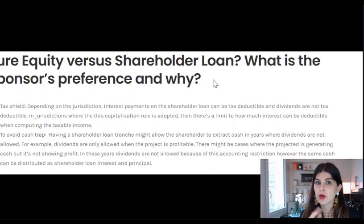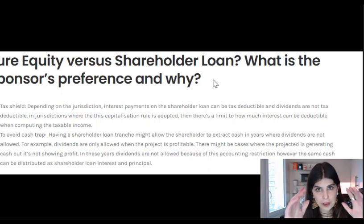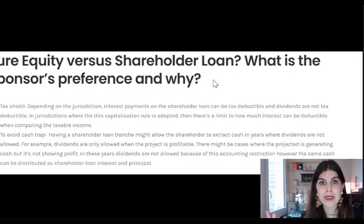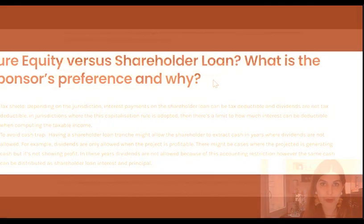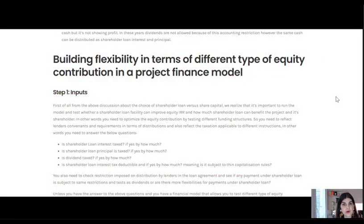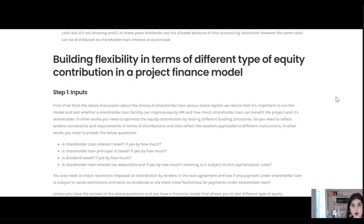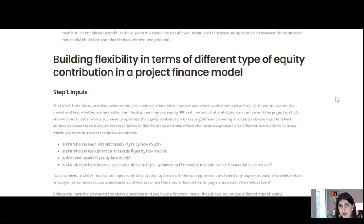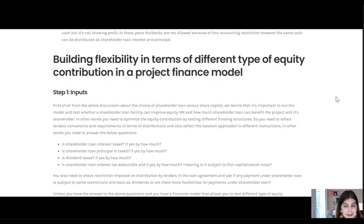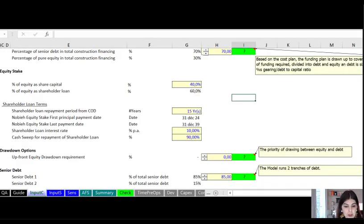Now that you have all this in mind, we're going to see how we can apply it in a financial model. In order to answer the question of how much shareholder loan and how much pure equity is needed, you need a flexible financial model that captures all the assumptions regarding tax and the lender's covenants, so you can determine the appropriate level of shareholder loan versus pure equity.